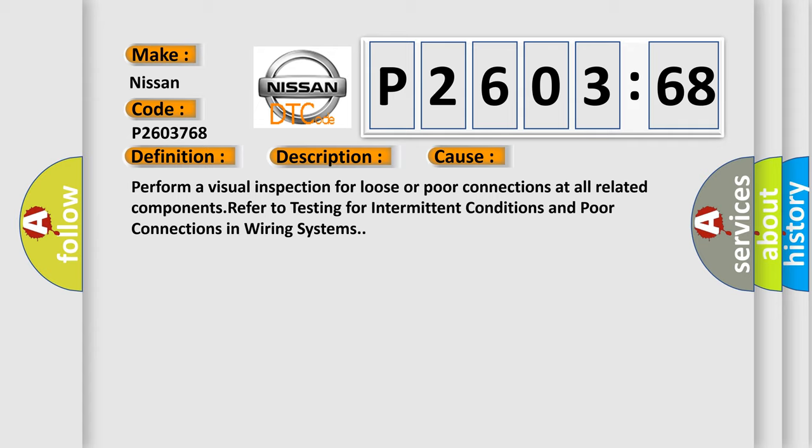Perform a visual inspection for loose or poor connections at all related components. Refer to testing for intermittent conditions and poor connections in wiring systems.